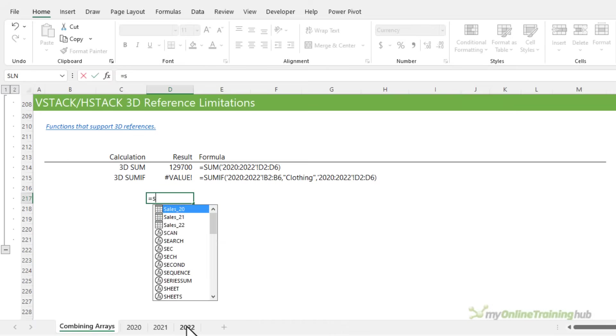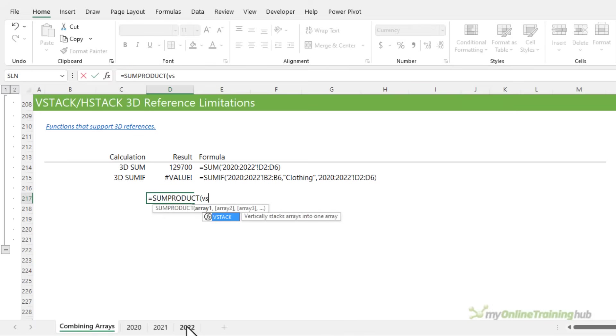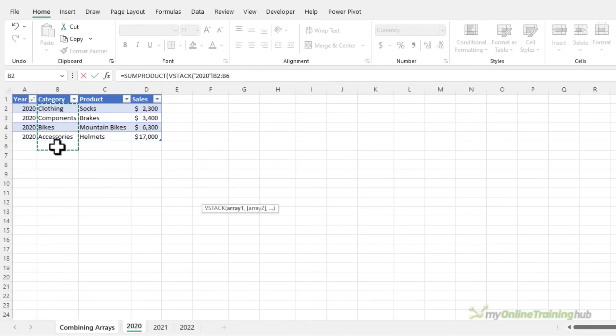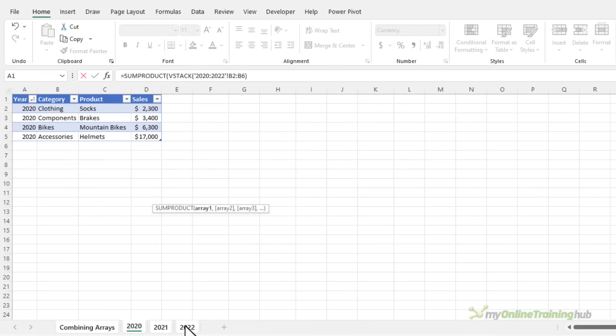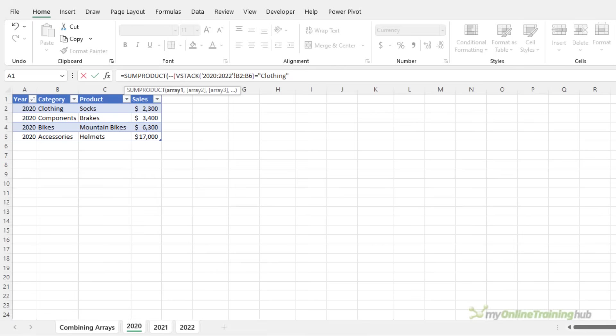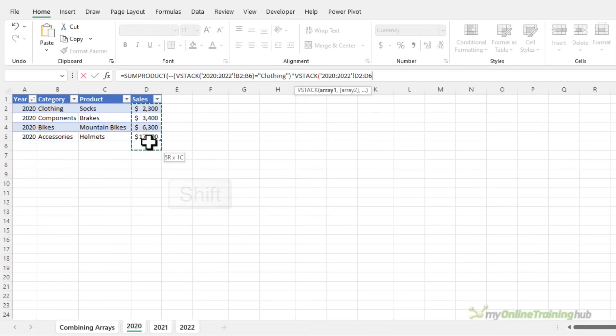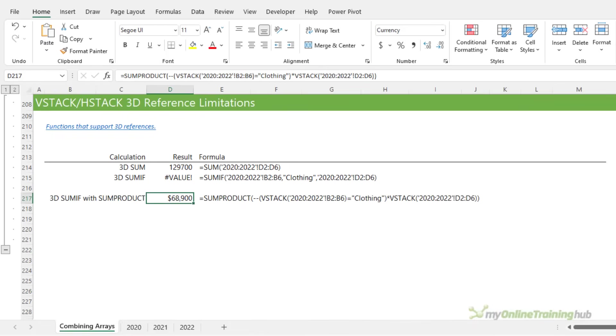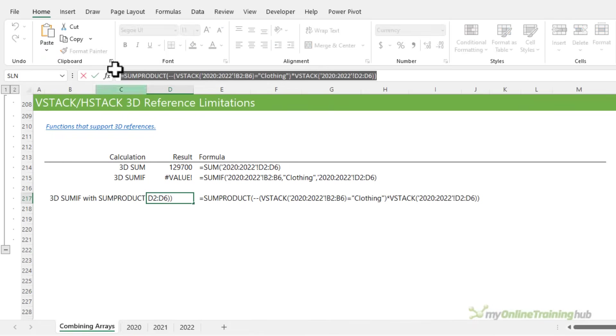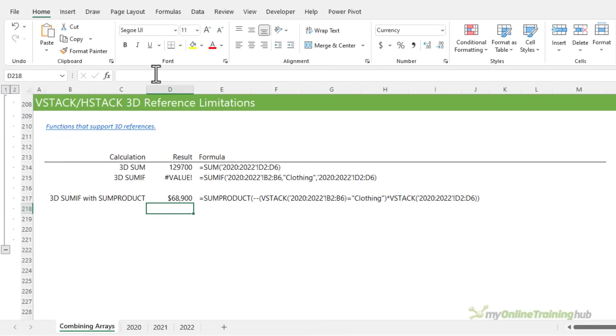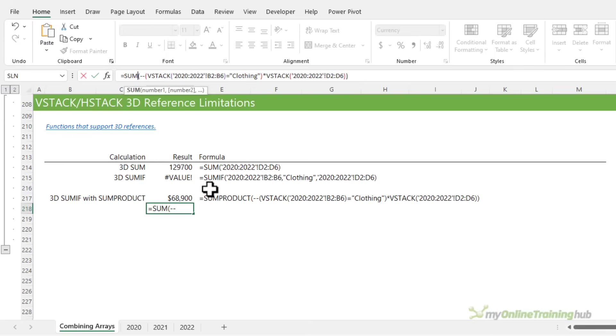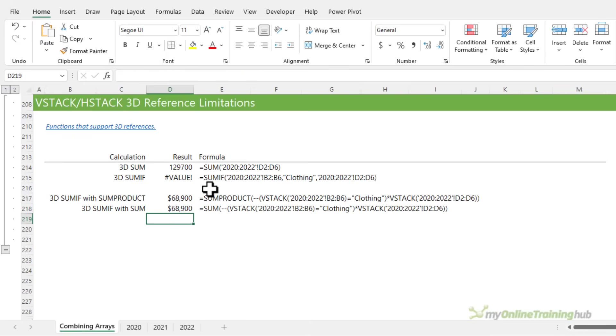First of all, we can use SUMPRODUCT, and we can VStack the arrays. So we're going to VStack the categories in a 3D range, where they equal clothing. And I need to add in a double unary here to coerce the logical test into its numeric equivalents of 1 and 0. So we're going to close that in parentheses, times VStack of the sales in a 3D array, close VStack, close SUMPRODUCT, and press enter, and there's our value. We can write this formula slightly more succinctly. Instead of SUMPRODUCT, we can just use SUM. And you get the same result.